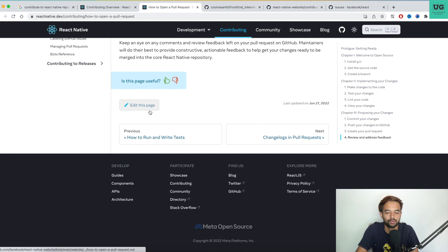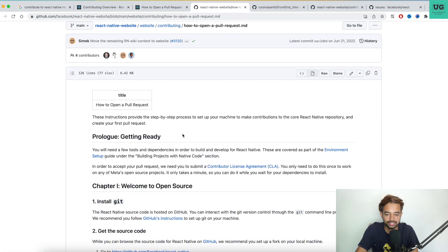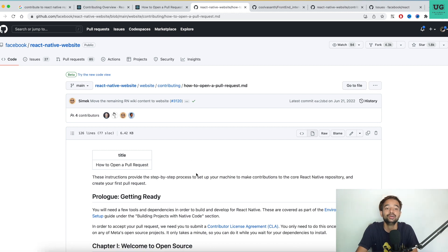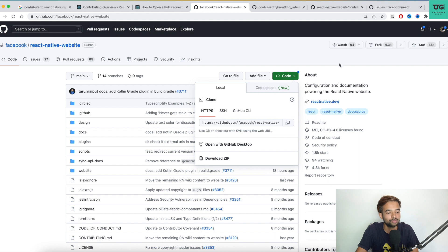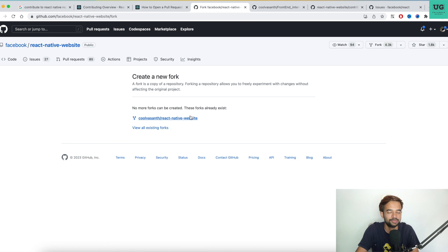Before cloning, decide which project to work on. On the React Native documentation website, there's a very important button called 'Edit this page' — click it and it opens a new link where you can start contributing to React Native open source just by updating the documentation. You should propose a meaningful change that is helpful for everybody, and Meta or Facebook will decide whether to accept it. To get started, go to the React Native website and fork the repository.